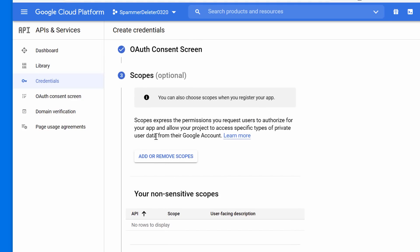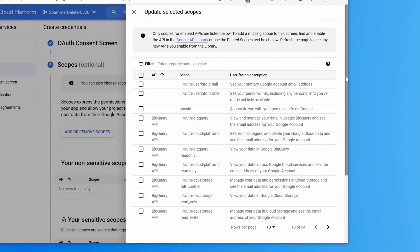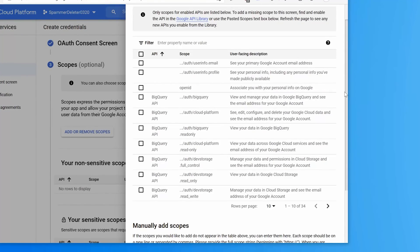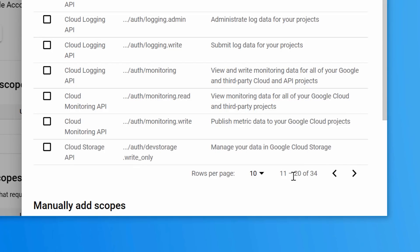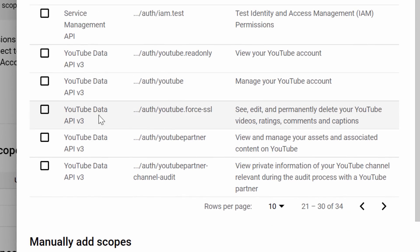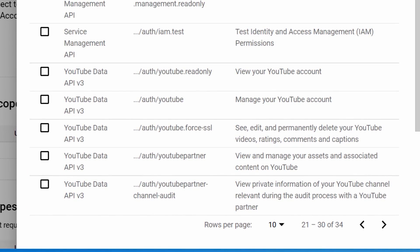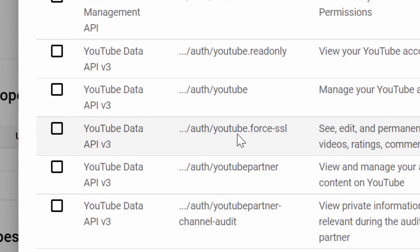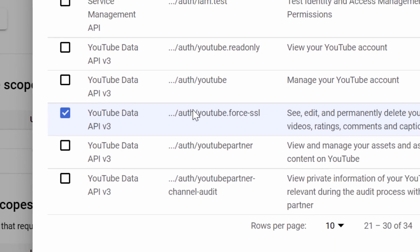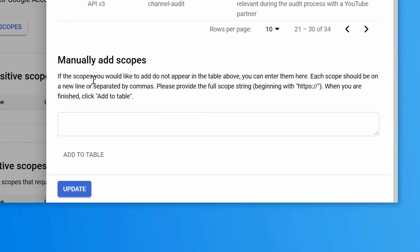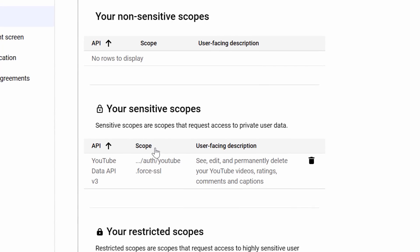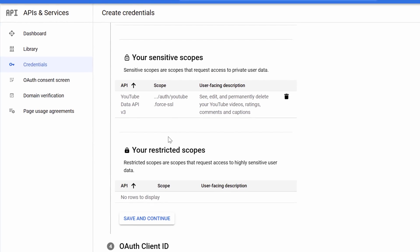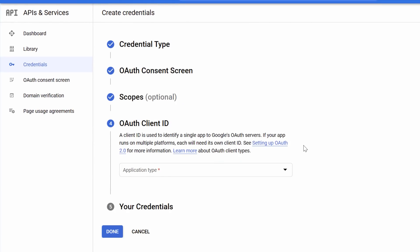Then we click for scopes. It says optional, but we do have to do this. Add or remove scopes, it'll pop out this thing on the right and then click next 10 rows and just go over until you see the YouTube data API one. Under scope, make sure it's the one that says YouTube force SSL. That's the one we need. Scroll down to the bottom, click update. Now you should see it under your sensitive scopes, and then we click save and continue again.